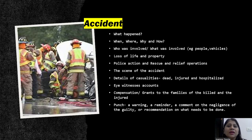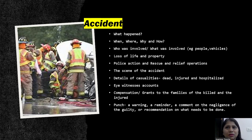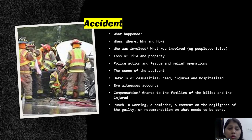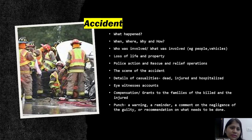If you have to write a newspaper report about an accident, remember the five W's and one H: what happened, when it happened, where it happened, why it took place, who was guilty, and how it took place. You can talk about people and vehicles involved — whether it was a car accident, scooter accident, or car and truck accident — and report the loss of life and property.